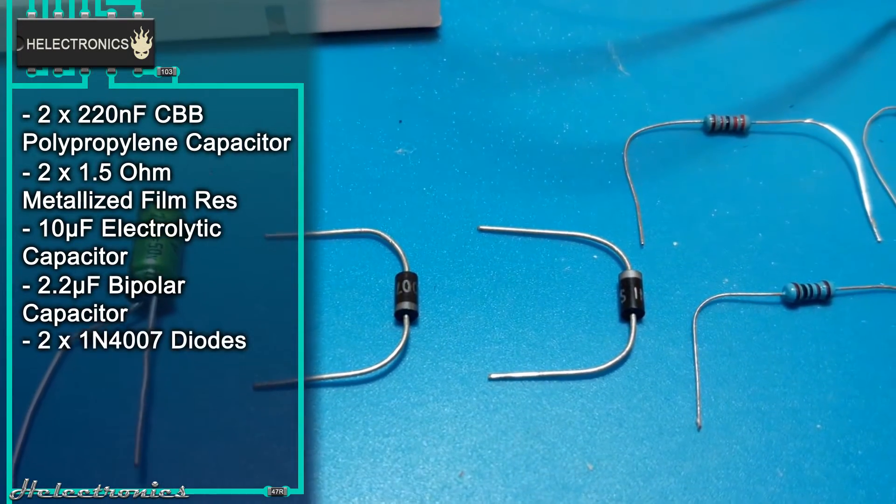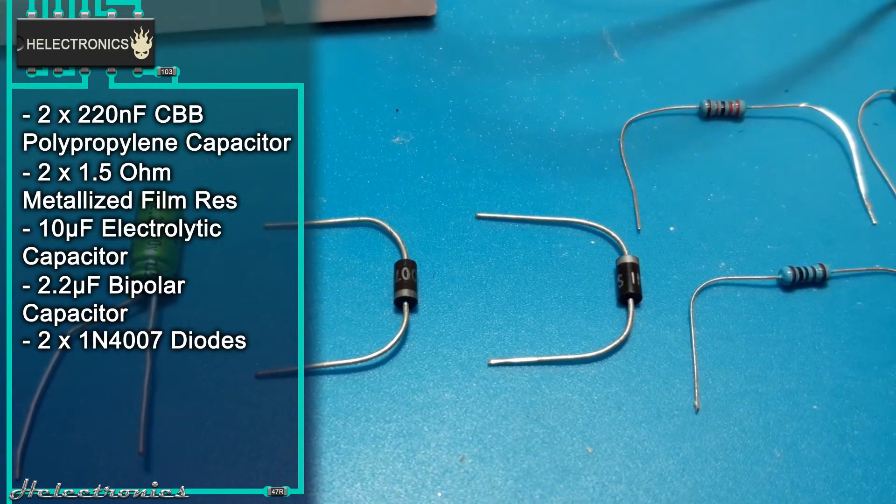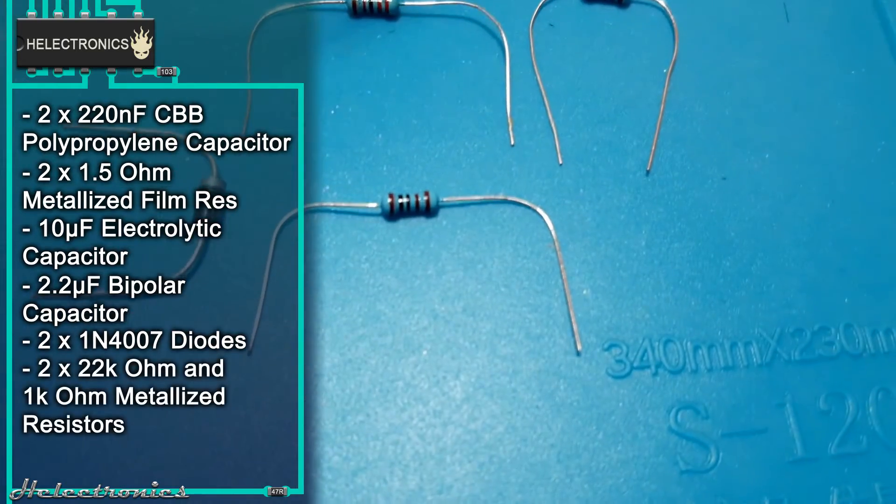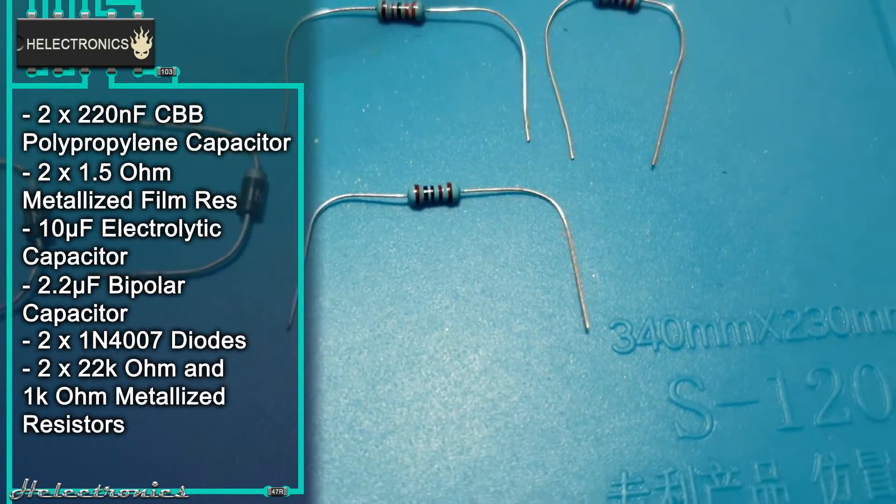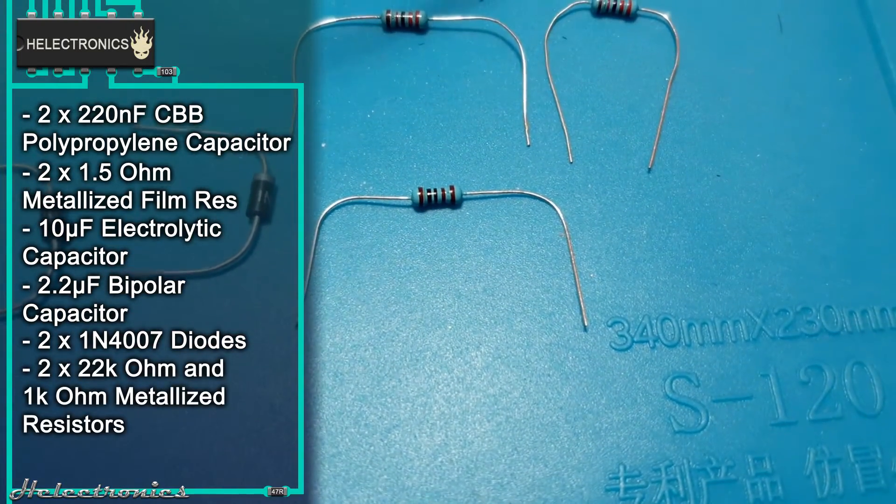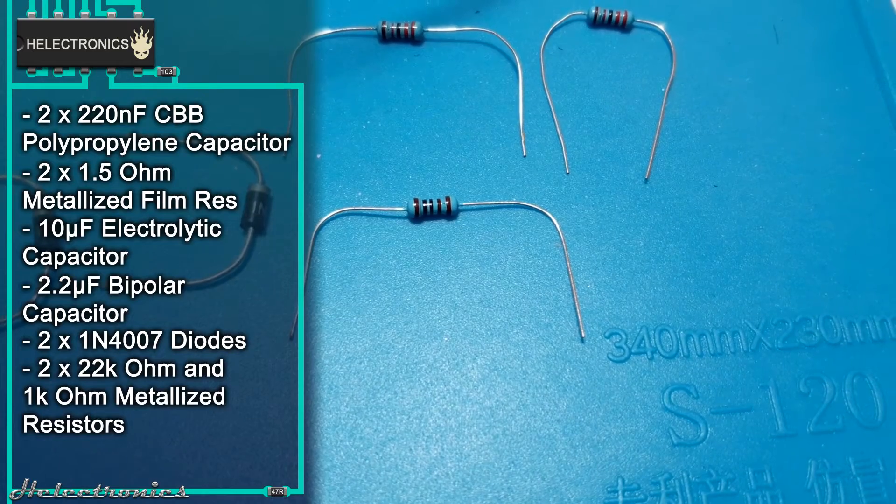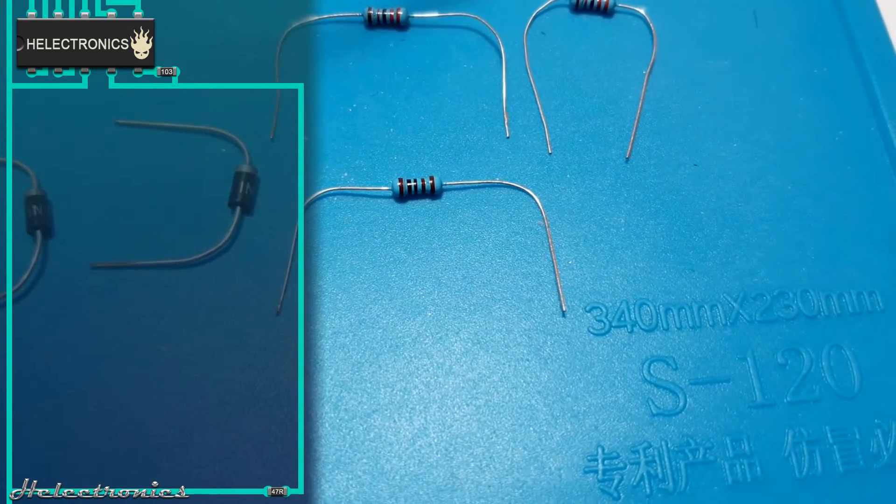Two pieces of 1N4007 diodes. Two pieces of 22k ohm and one piece of 1k ohm metalized film resistors.